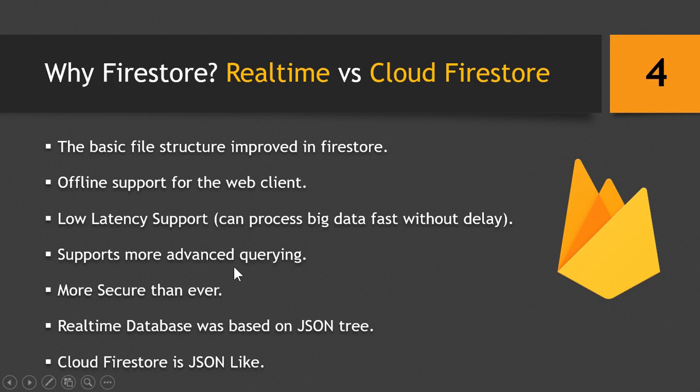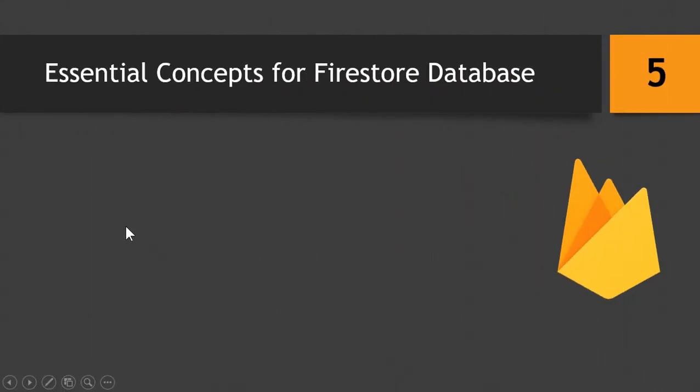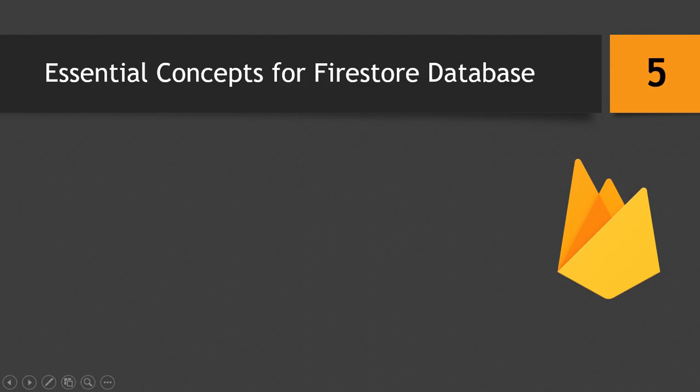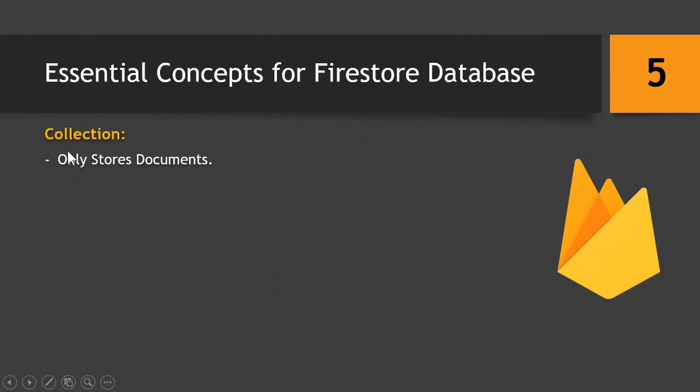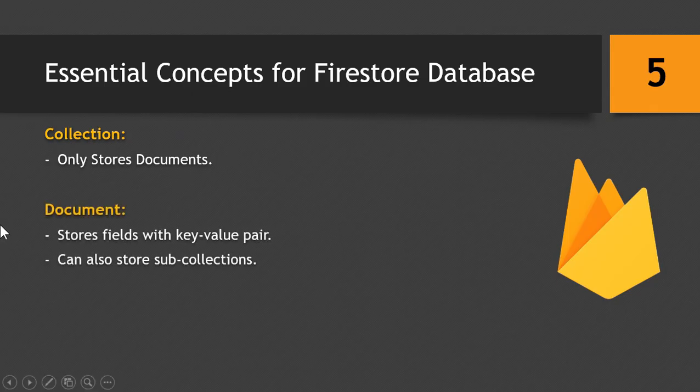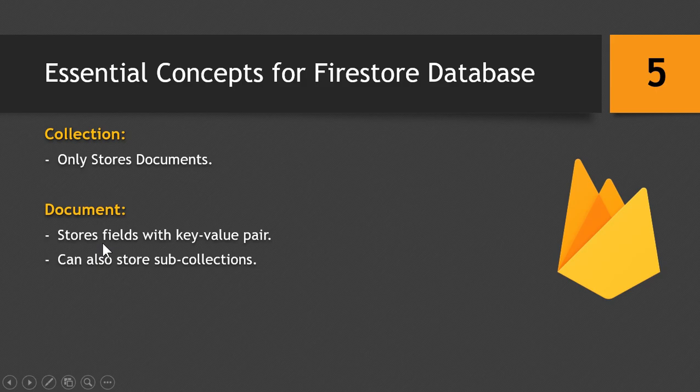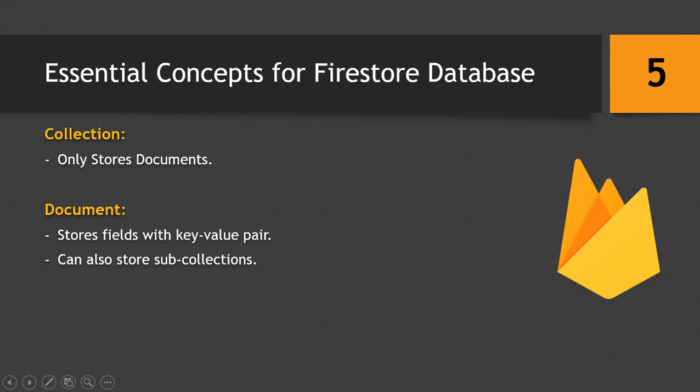Now we will talk about some essential concepts required for using Firestore Database in your project. So first we have Collection, which only stores documents. Then we have Documents, which can store fields with key-value pairs and can also store sub-collections. So a document can also store collections within it.